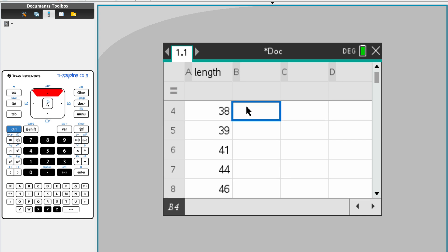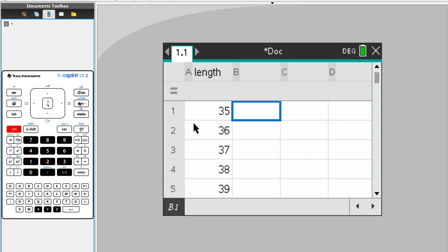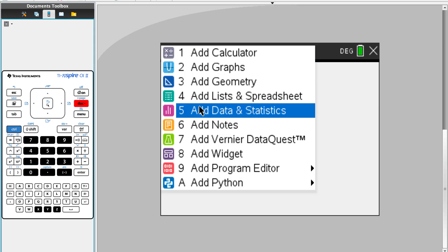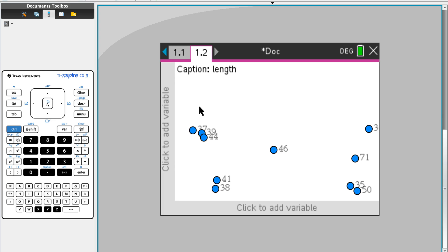Okay, we have one column with length, and after that we're going to add a page. We're going to add Data Statistics, number 5. I pressed Control+Doc just now — add page, add data statistics.